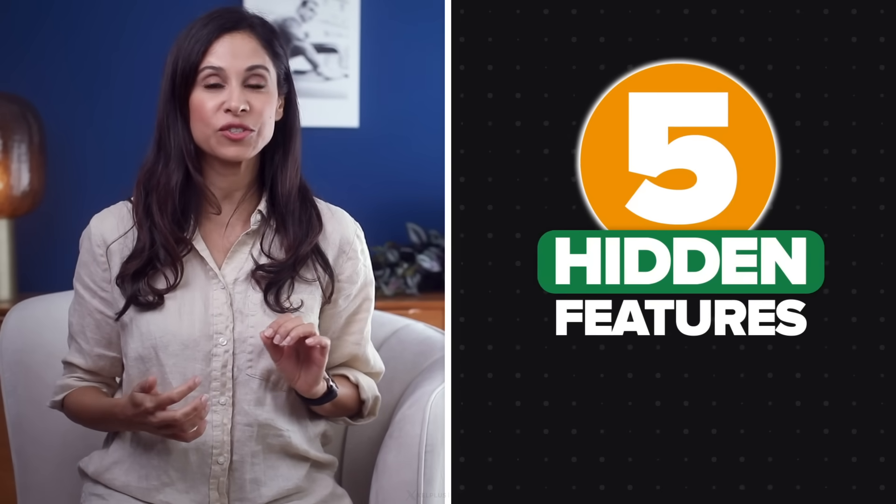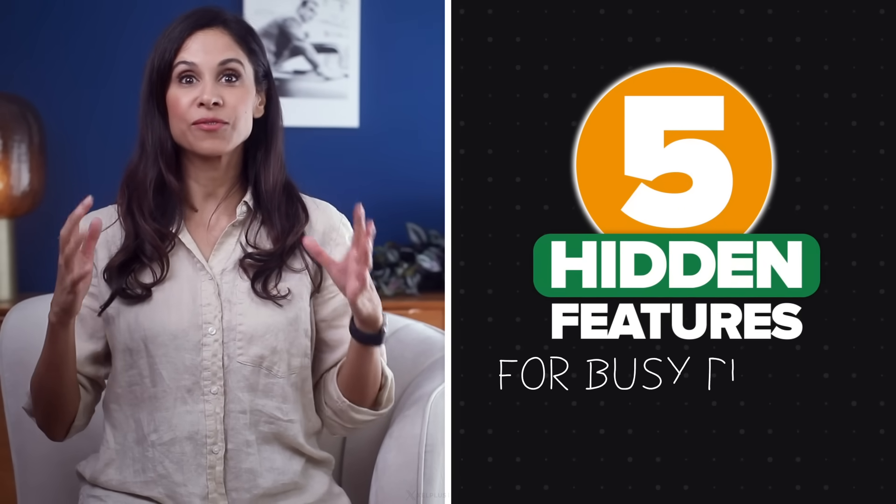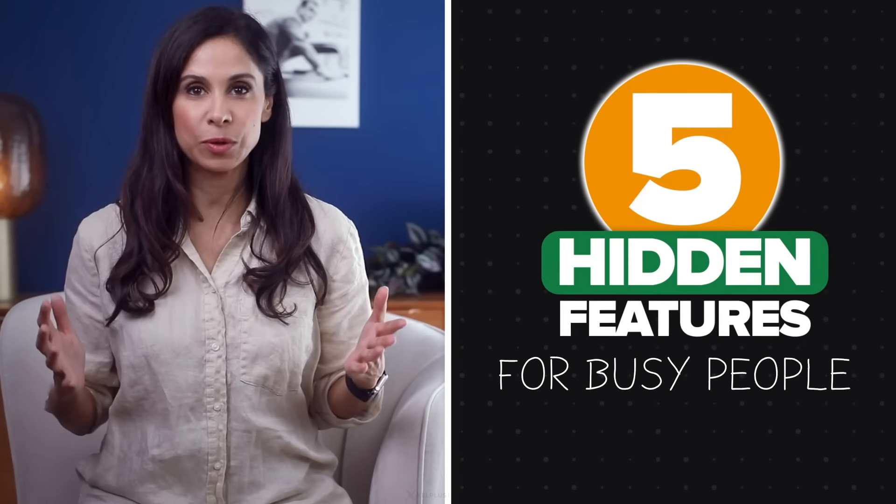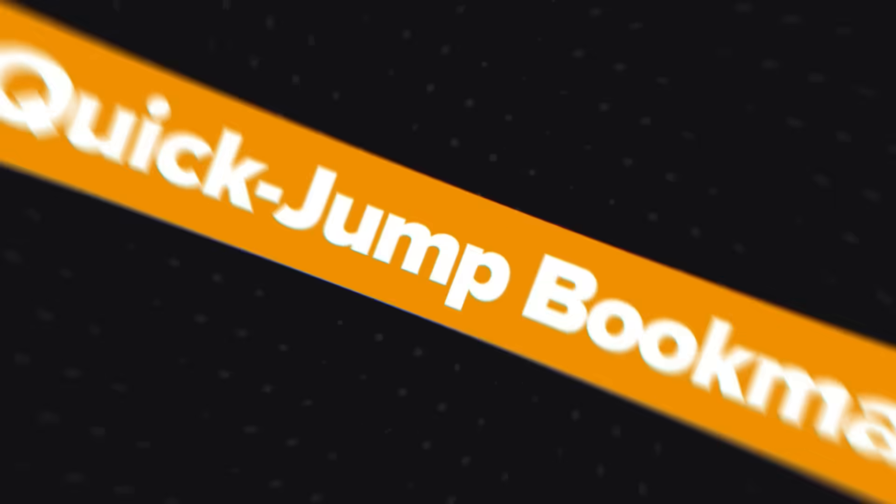Leila here, welcome back to the channel. You are about to reclaim your time because today we're diving into some Excel time savers. I'm going to show you five hidden features for busy people. These are features that you didn't know you needed, but you won't be able to live without after you see them. So let's not waste another second and jump right in.